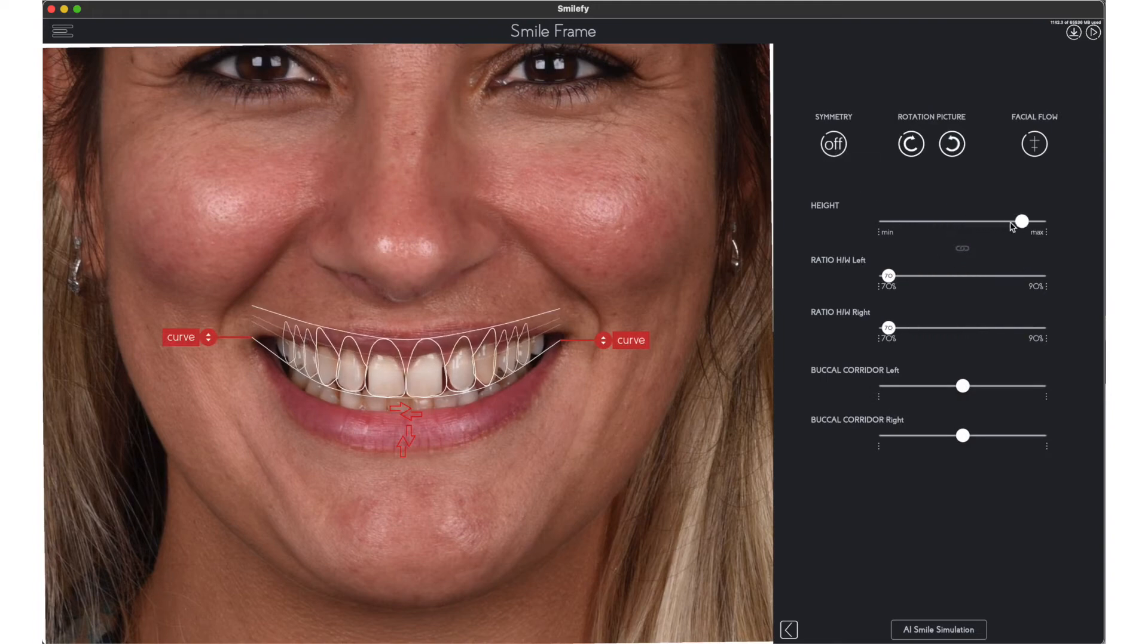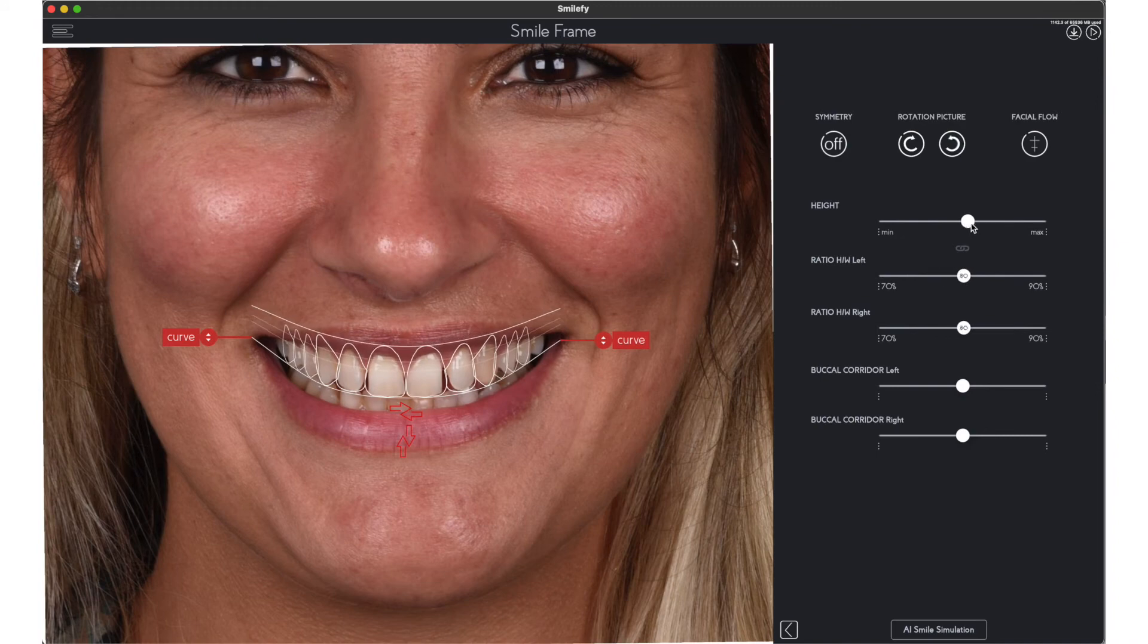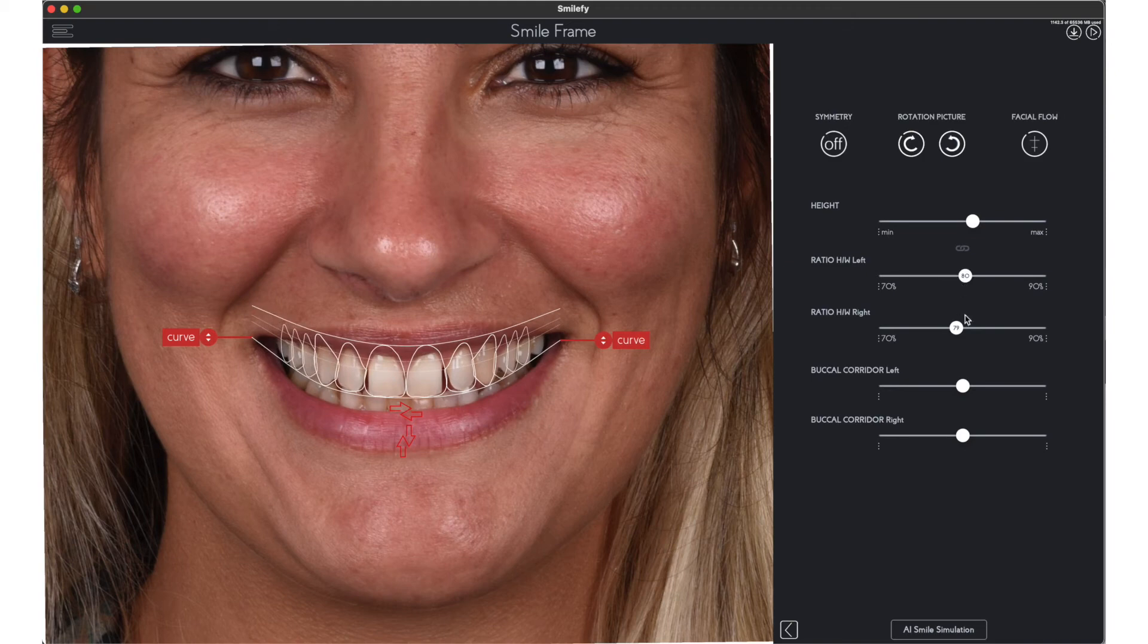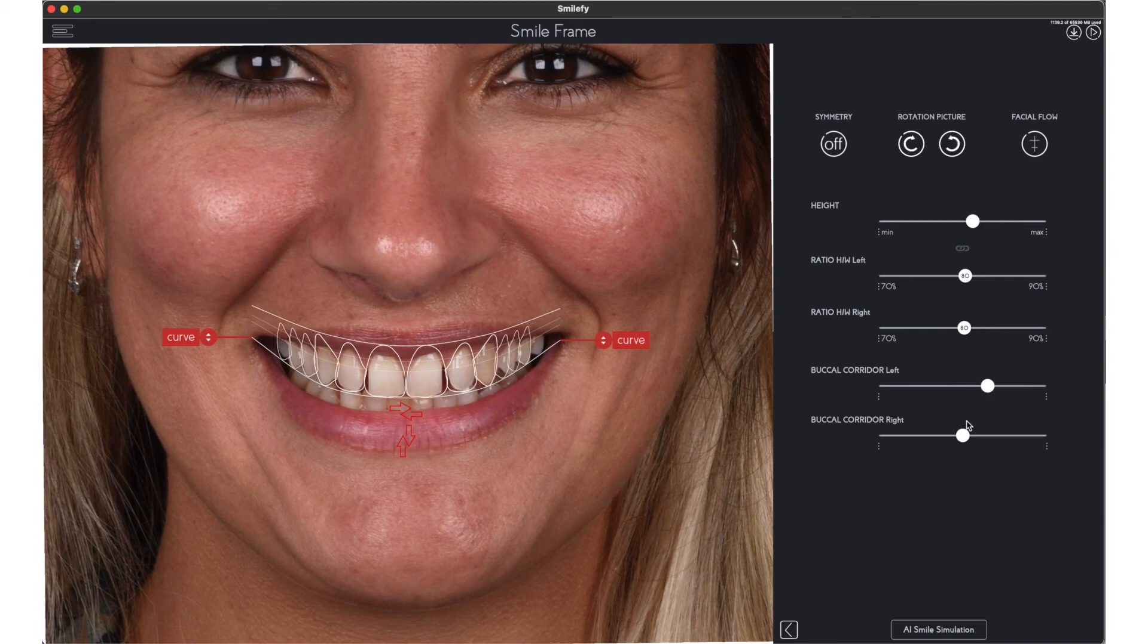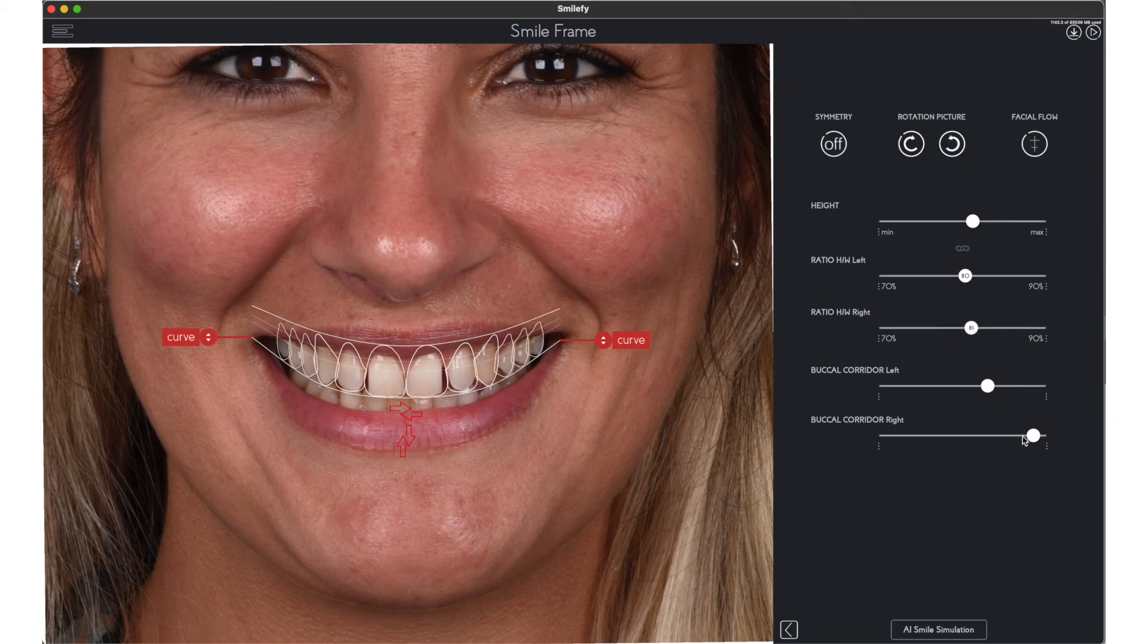Adjust the settings of the smile frame if needed. You can set the height of the templates, set the ratio, height of the central incisor and width, turn the symmetry off and adjust the left and right sides separately. Also the buccal corridor can be adjusted according to the patient facial characteristics.